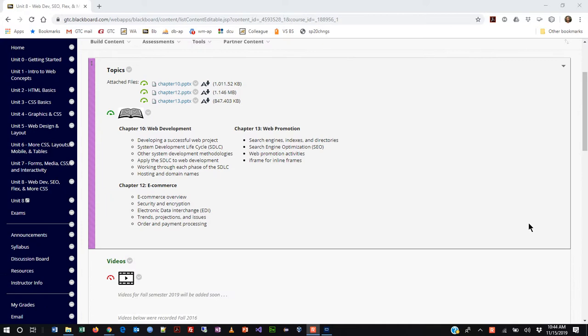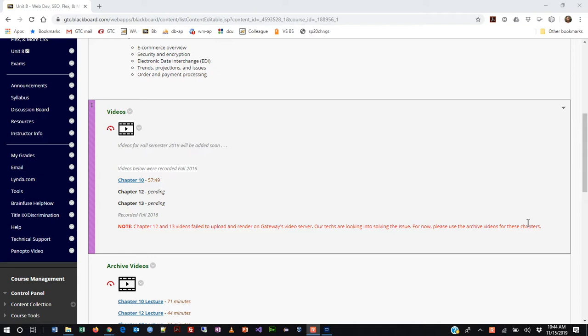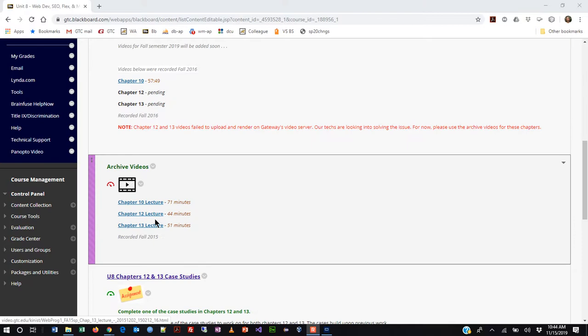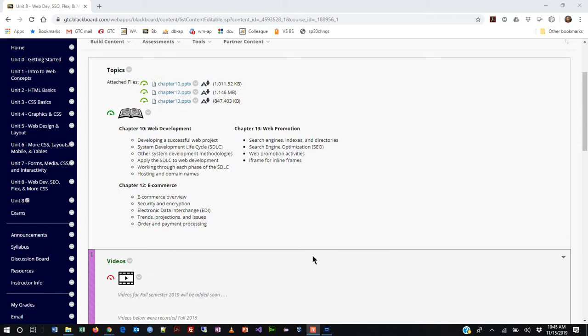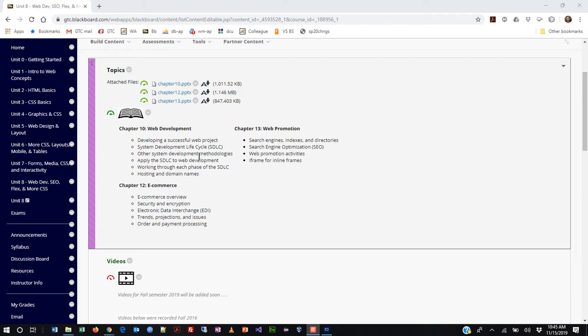I do have some pre-recorded videos from prior semesters, but I plan on recording fresh ones. The last time I taught this class, chapters 12 and 13 didn't render properly and never made it up there. Those old chapter 12 and 13 links don't even work anymore, so I'm going to end up disabling that and creating all new videos. The first thing we're going to talk about today is an overview — not of coding per se, but of the whole process of doing development work.